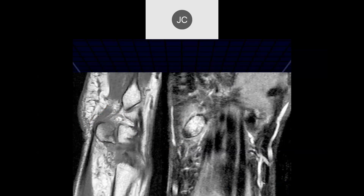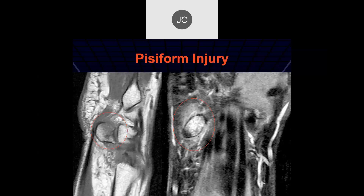Here's a similar case — pisiform trabecular injury. We can see some linear signal changes and a little bit of edema around the surrounding soft tissues. That's another pisiform injury.